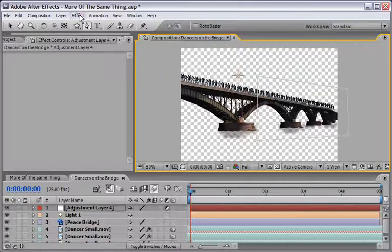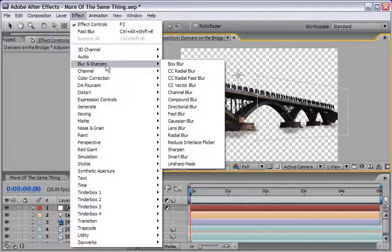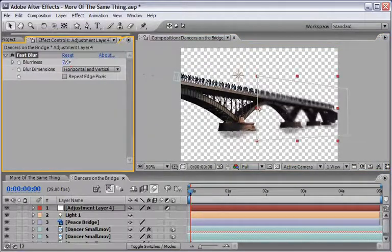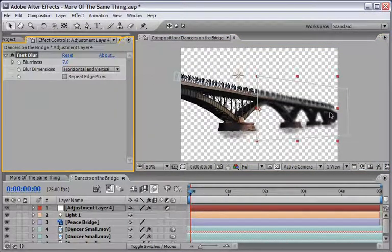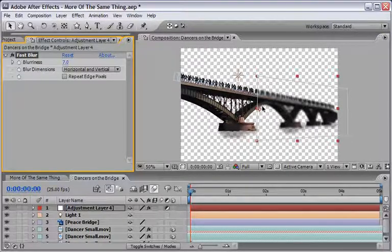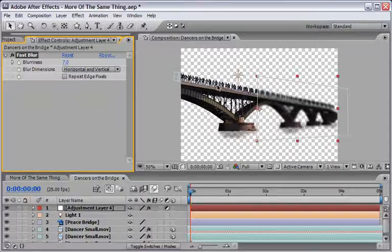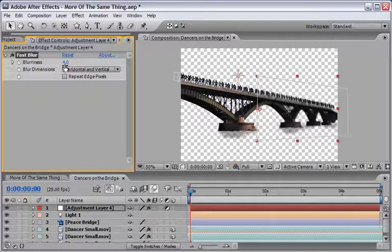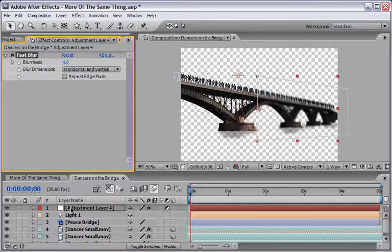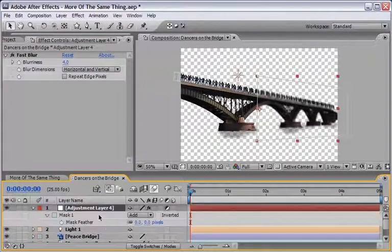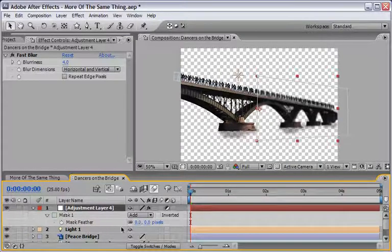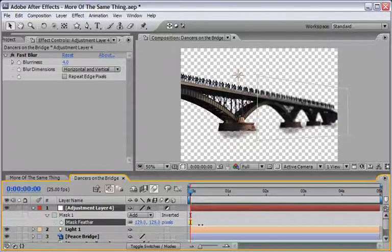From here until the end it doesn't need to be precise you just have to define an area something like this should work perfectly. Now because we have a mask if we go under effect and under blur and sharpen and choose the fast blur effect and play with it we can see that we're getting the blur effect just inside our mask but we don't want it to be so hard so maybe going back to the area of around four or maybe three pixels.